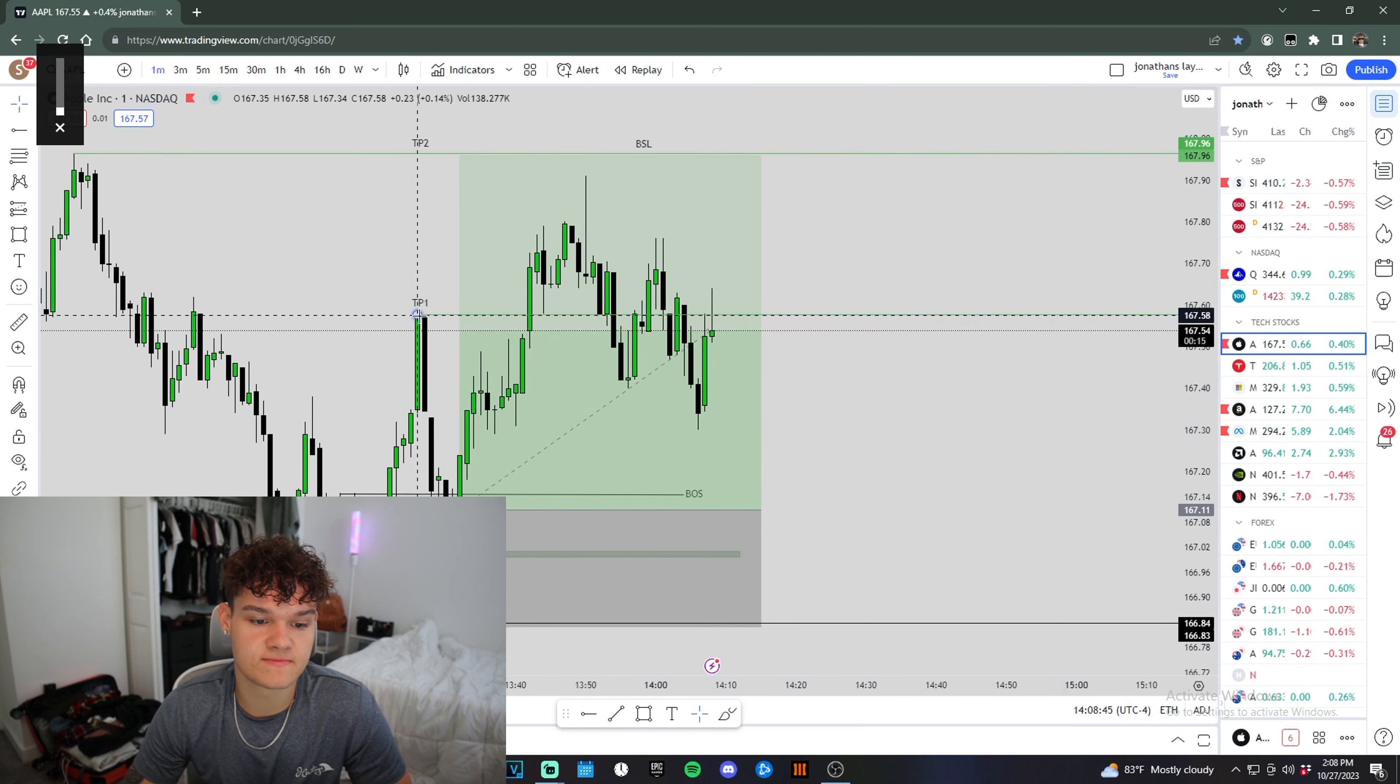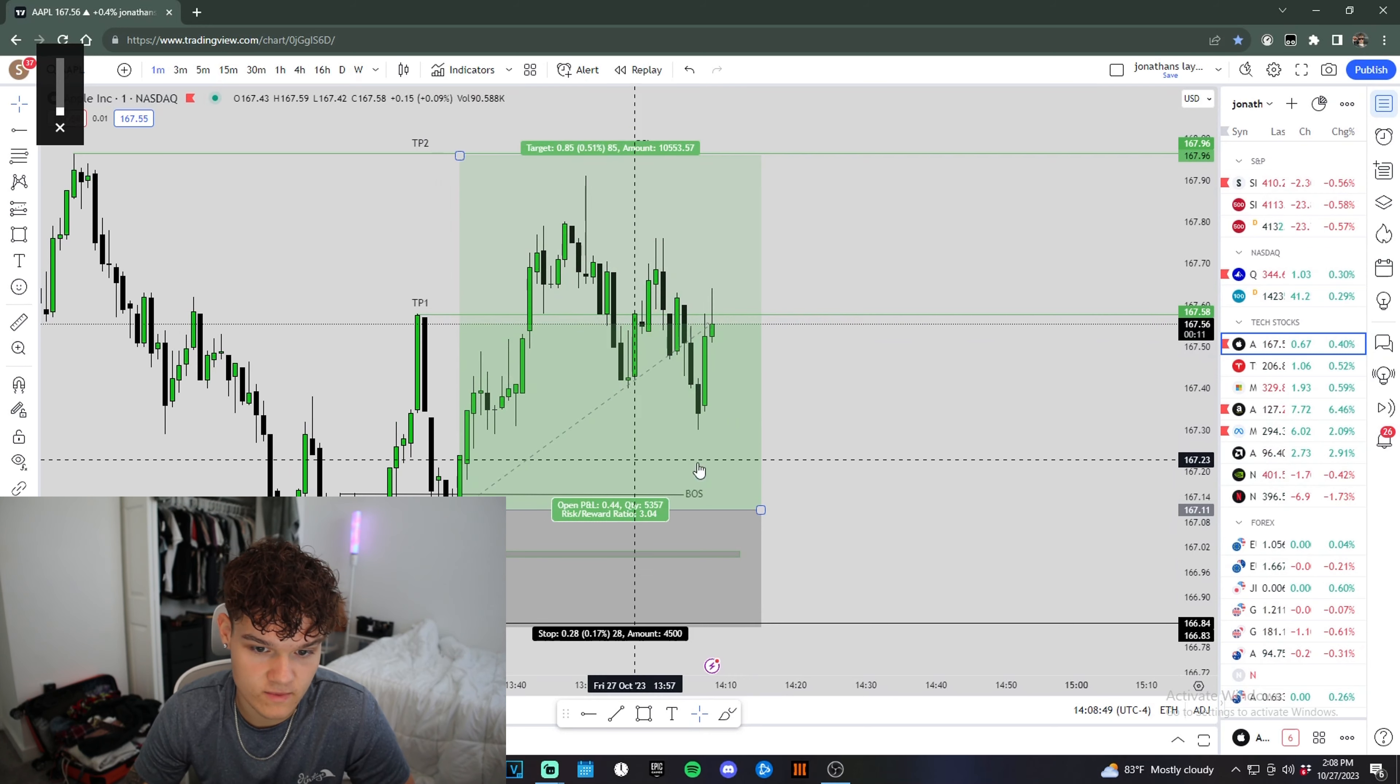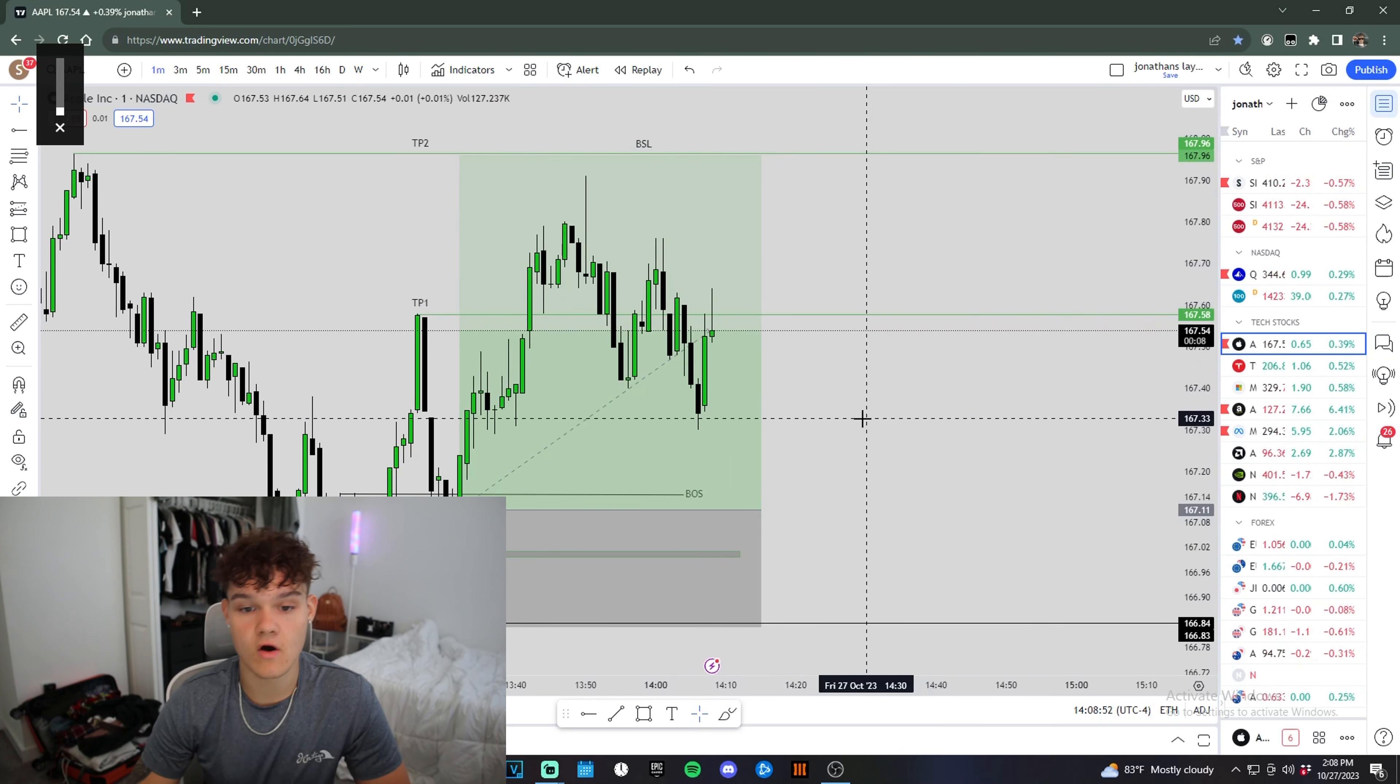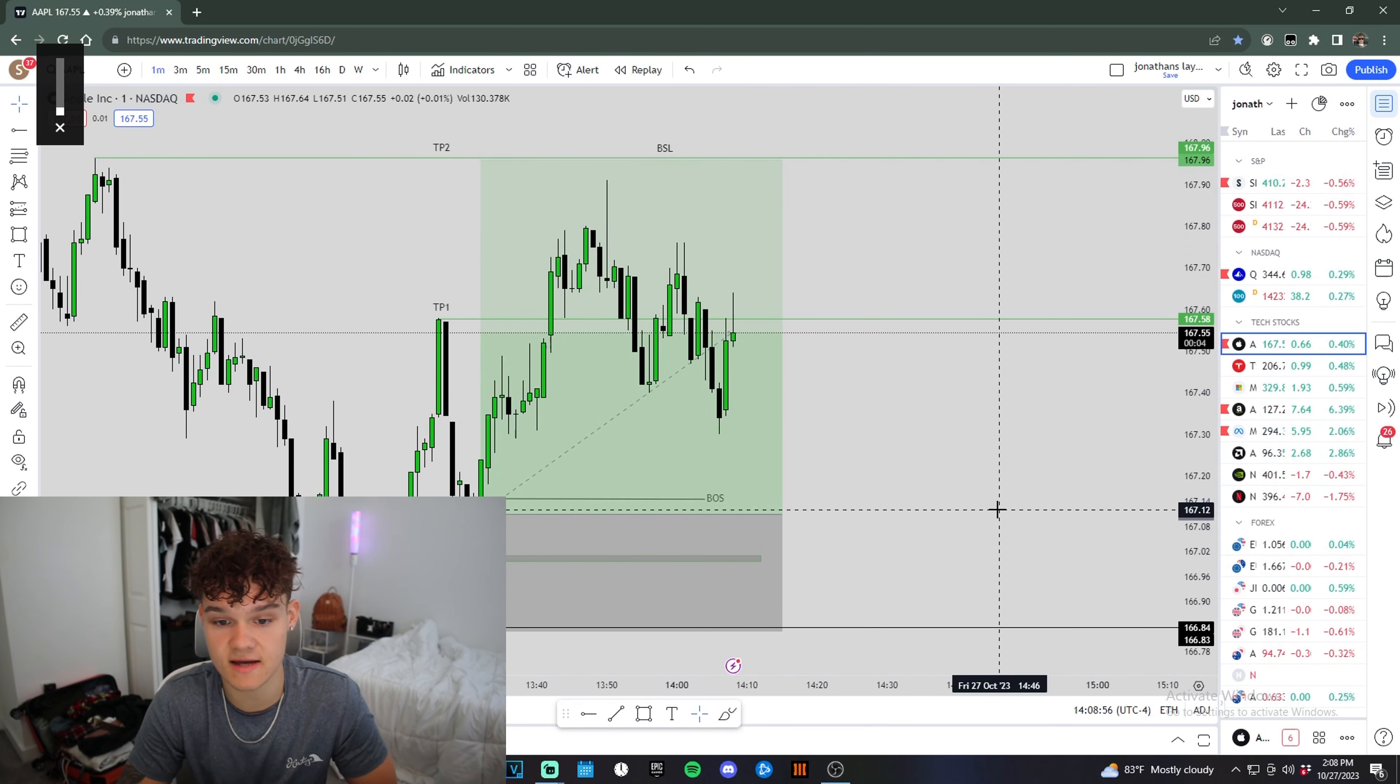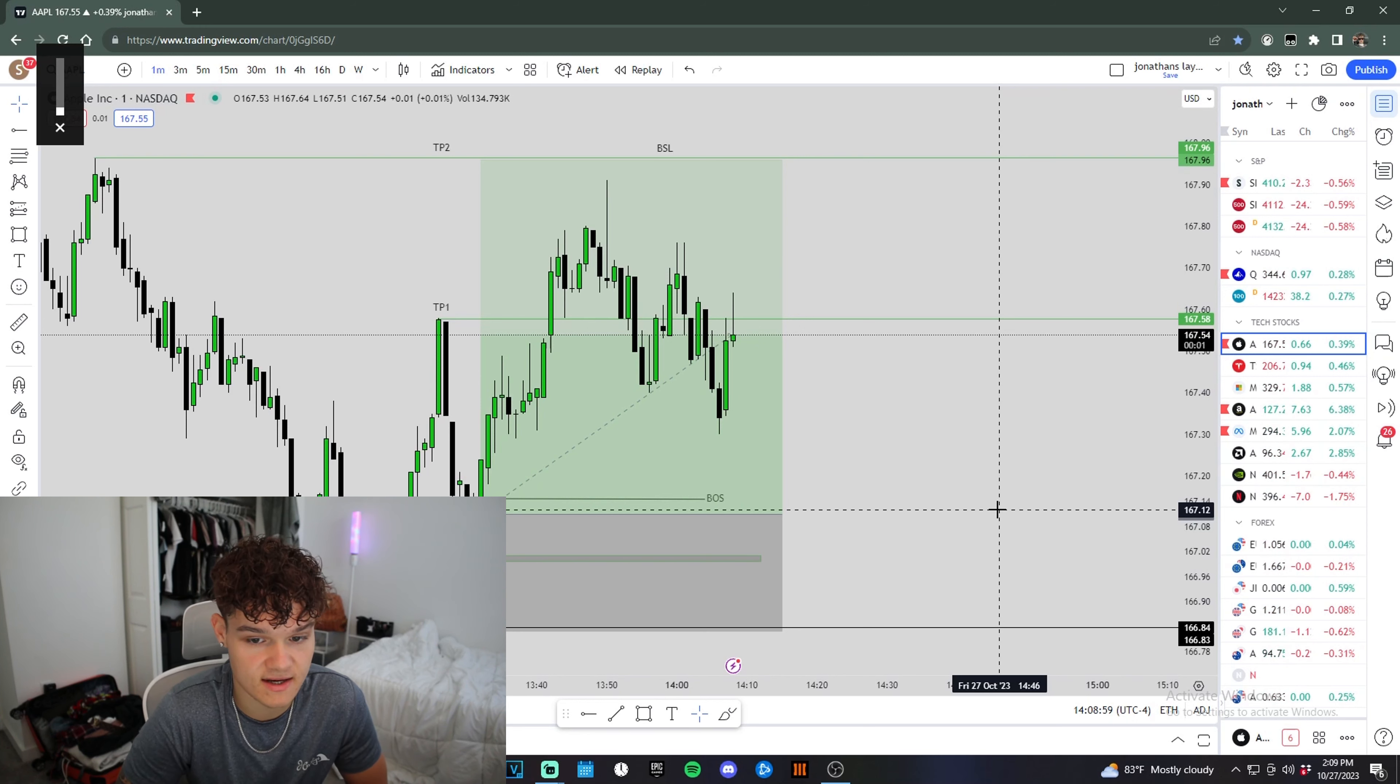If this big bearish imbalance right here, this fair value gap, we came right into it again and shot right up. So hopefully we can break these highs up here to break structure back to the upside. But if we continue to look weak and stay weak, then I'll most likely get out.